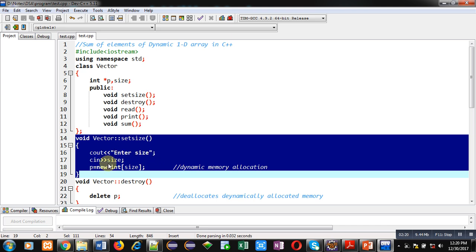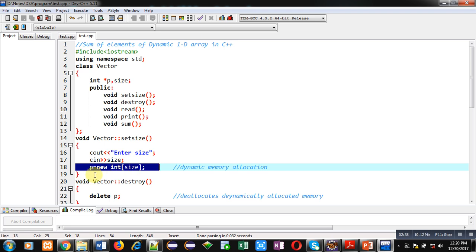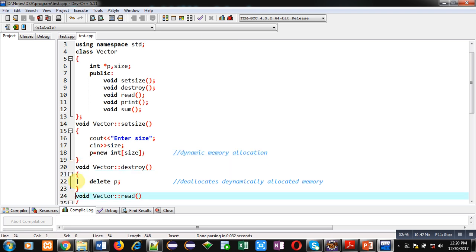Inside setSize, cout will display an 'enter size' message on the console, then the size will be received by the size variable. The next statement allocates dynamic memory — here the new operator is used. New allocates dynamic memory of integer type, the size is provided by the size variable, and the beginning address is stored inside pointer P. Using P you can access all the locations of the array.